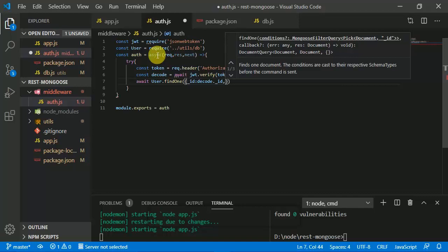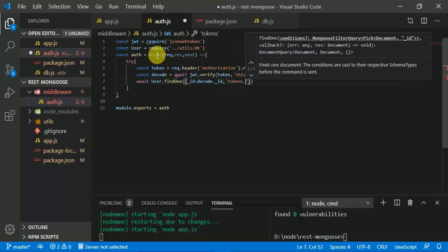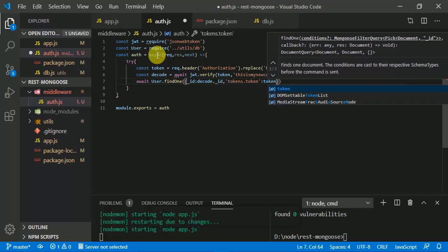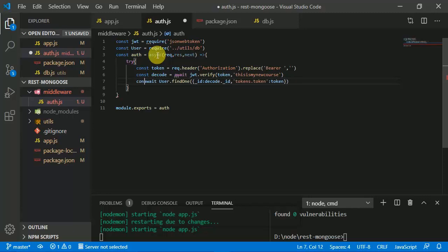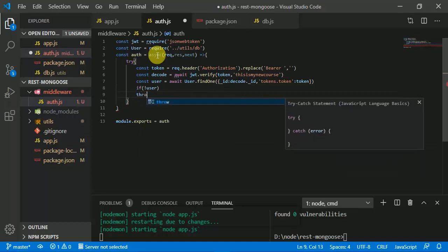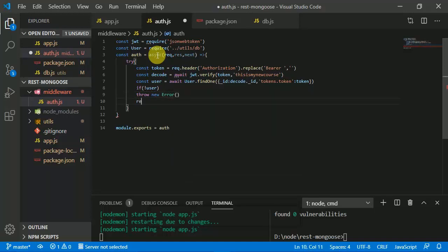If there is a user it will perform the operations. If there is no user we throw a new error. Then 'request.user = user' to attach the user to the request.